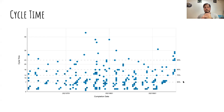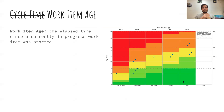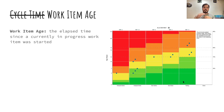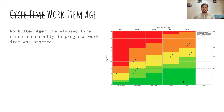Next we'll talk about cycle time, but I want to introduce a related metric: work item age. For me, this is the most important thing for teams to hear about — something people don't know a lot about, a little bit hidden, but incredibly useful. Work item age is the elapsed time since current WIP was started — it's a leading indicator of cycle time. If each of these cards were to finish today, the work item age would become the cycle time. As a work item gets older and older, we can expect an older and older cycle time to come eventually.